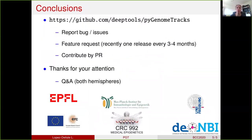I hope I've convinced you that PyGenomeTracks can help you save time and produce accurate figures. If you want to use it and you face some bugs or issues, don't hesitate to use GitHub. You can also request features. We recently have one release every 3 to 4 months. If among the audience there are new contributors, all pull requests are welcome. With that, I would like to thank you for your attention and thank the funders. I will be here to answer your questions in both chat channels.